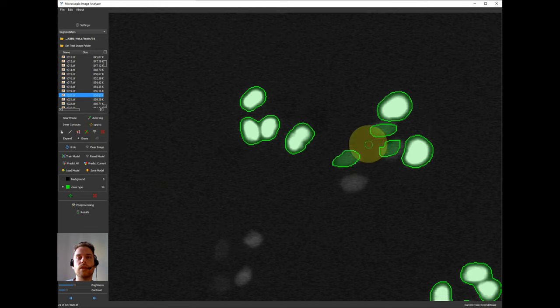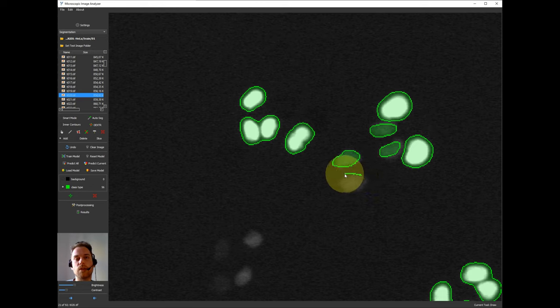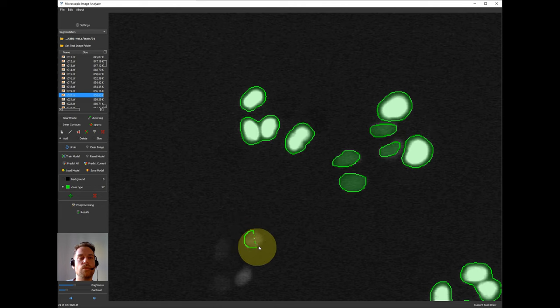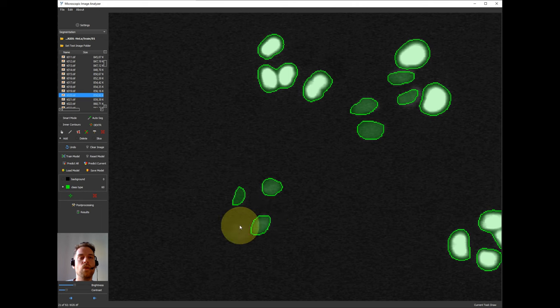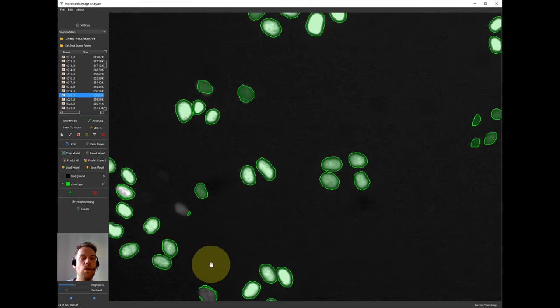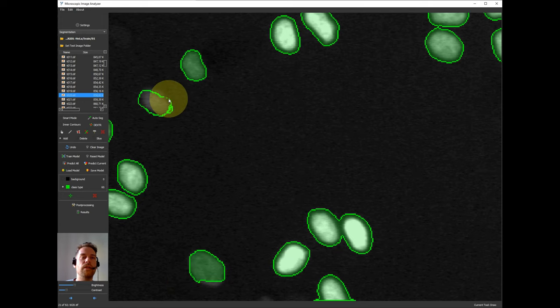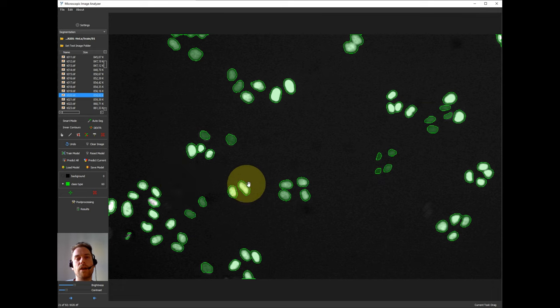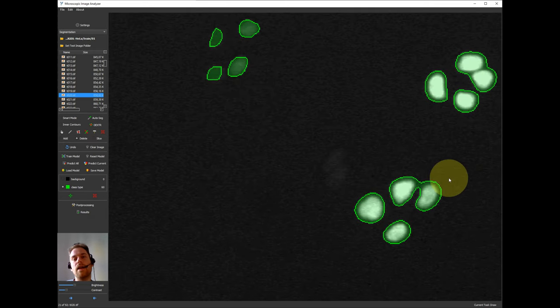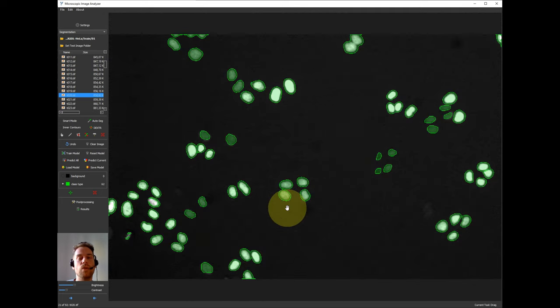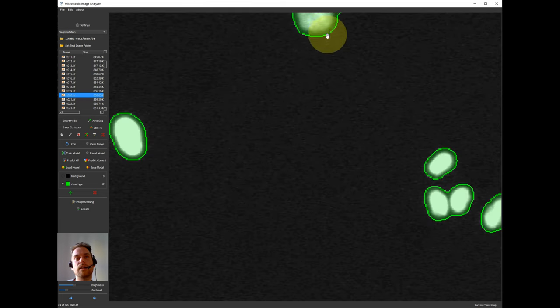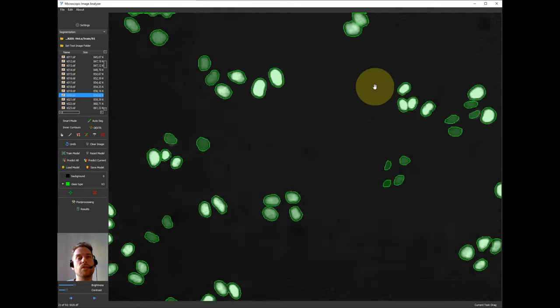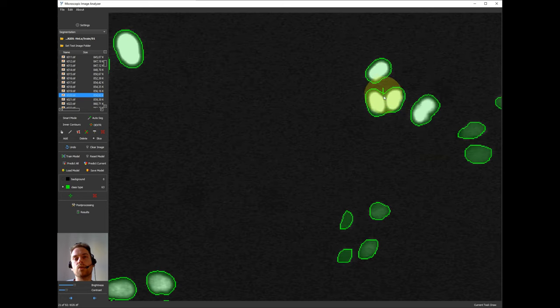Once we have trained a model then we will try to predict the rest of the training set and use these predicted labels to correct the labels if they are not perfectly predicted. And use this extended data set to get an even better model.